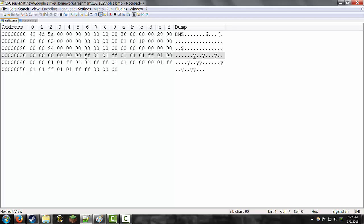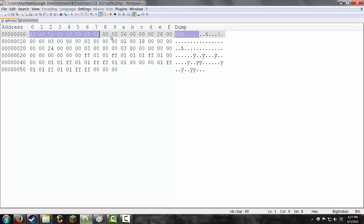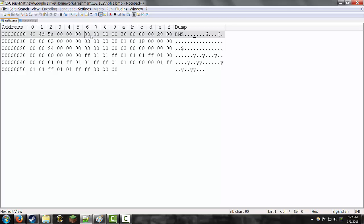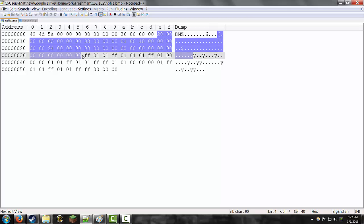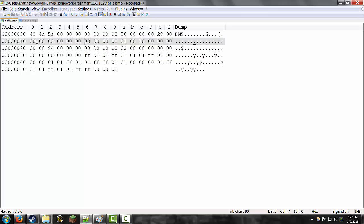So, the way a bitmap file is broken down, the first 14 bytes are the header. The next 40 are what's called the Dib header. And each of these headers has information in it that talks about the makeup of the file.